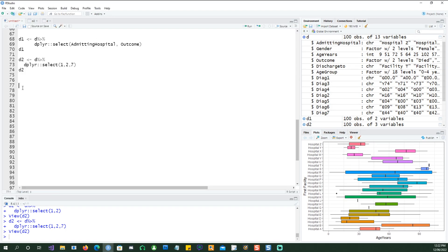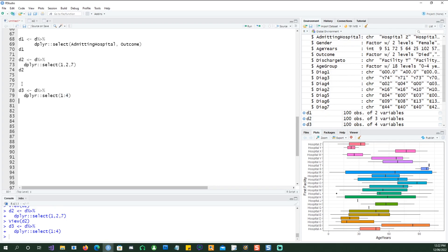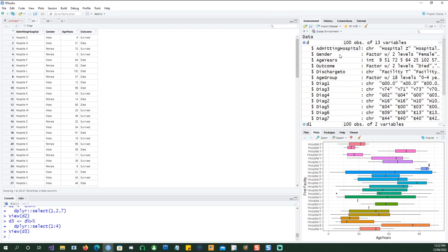Now when you need to select a large number of columns you can also select by giving the starting position and the ending position. In this case I'm saying start from the first position and go to the fourth position, so we should end up with four columns in our dataset. If you look at d3 we have one, two, three, four columns which happen to be the first four columns.